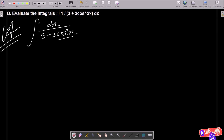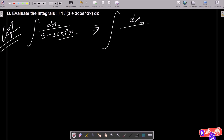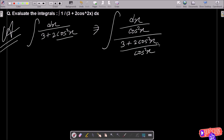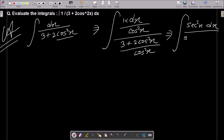This cos squared x is there, so what I am trying to do is convert into tan form. For that we need to divide by cos squared x. So writing here dx divided by cos squared x, and (3 plus 2 cos squared x) divided by cos squared x. So 1 over cos squared x equals sec squared x dx.